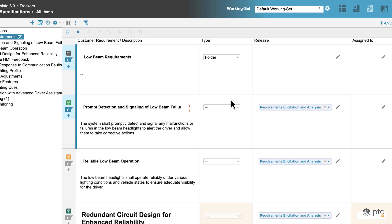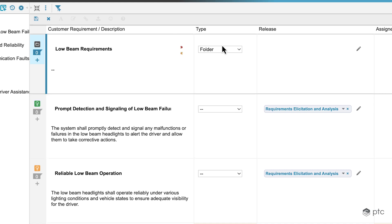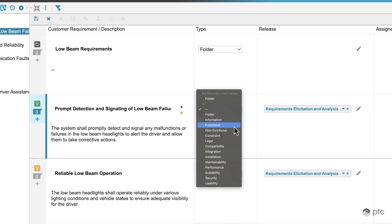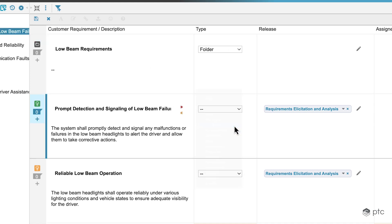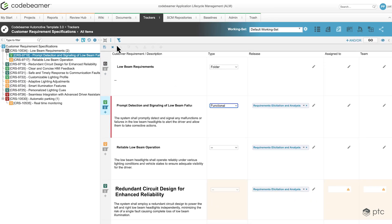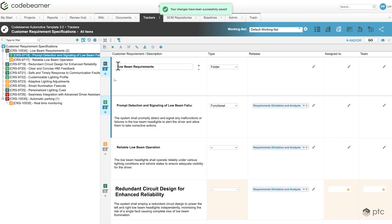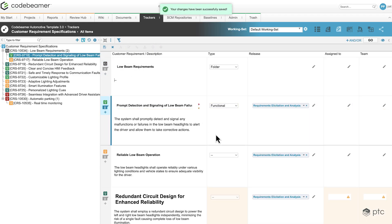To see an example, let's pick the second requirement and let's say that the type I'm going to set to functional. If I save it, this change is going to be immediately saved and I didn't need to open the requirement in the details view — I could edit this attribute inline.